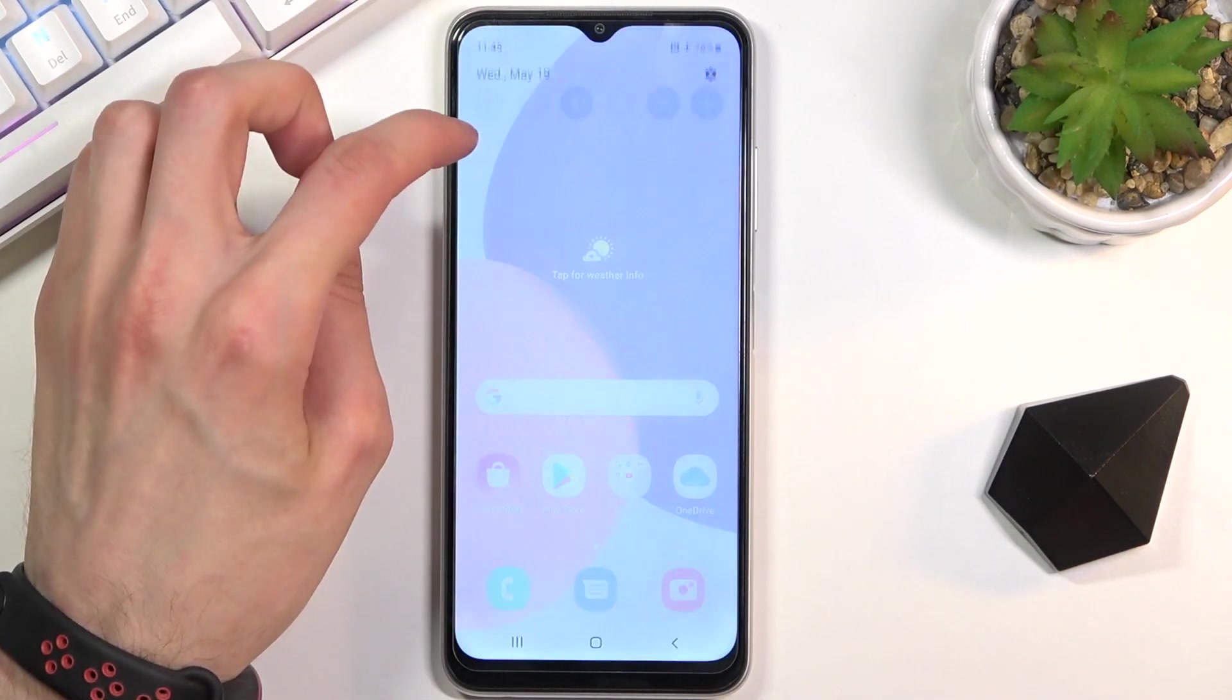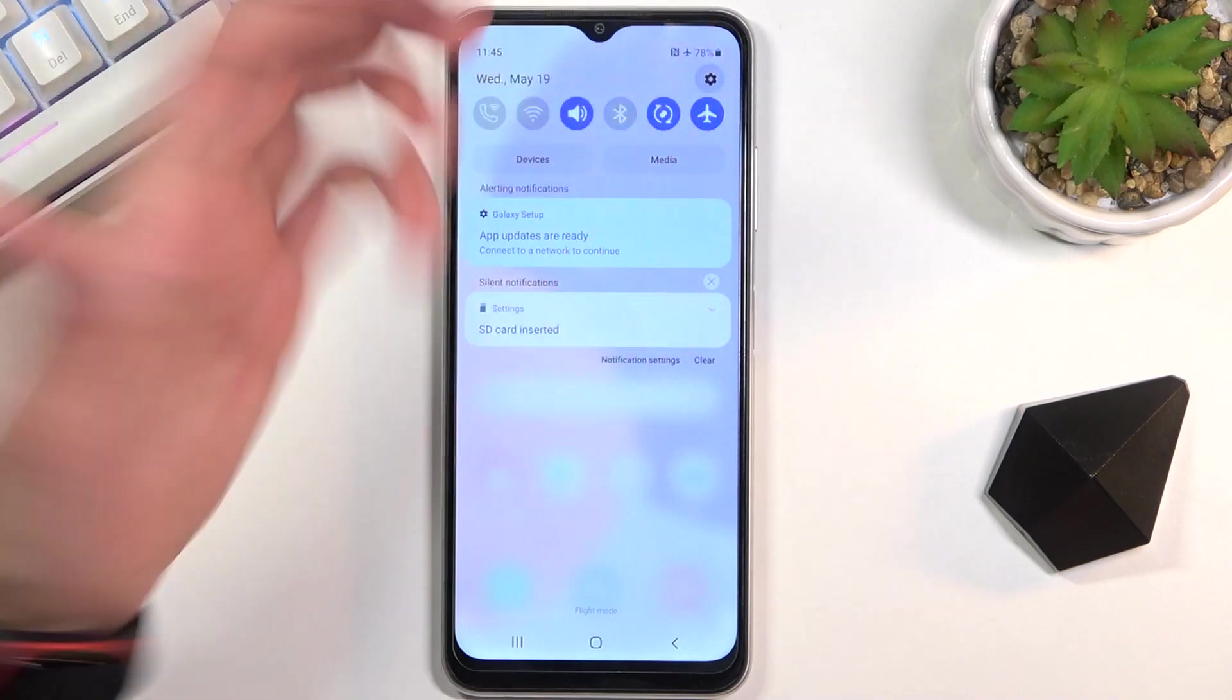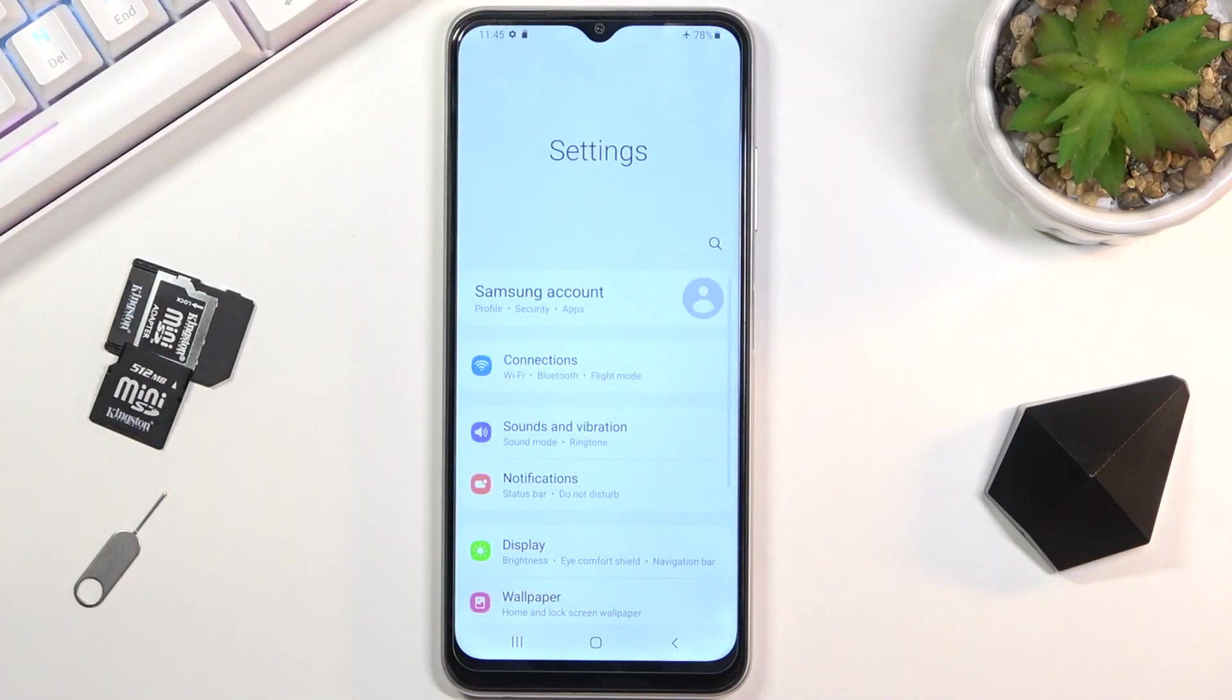To get started, open up the content that you wish to capture. I'll be using Settings as an example.